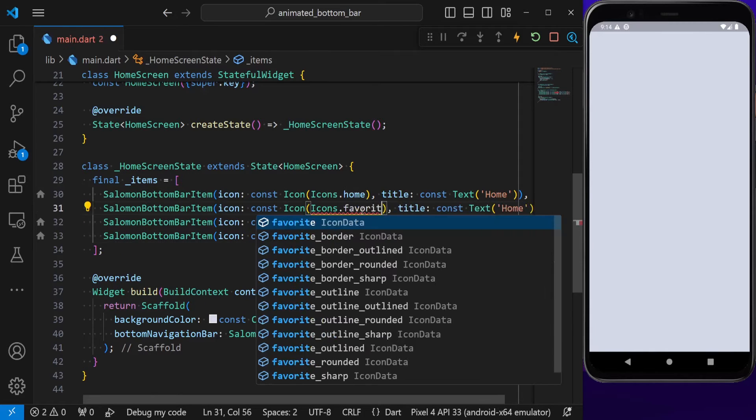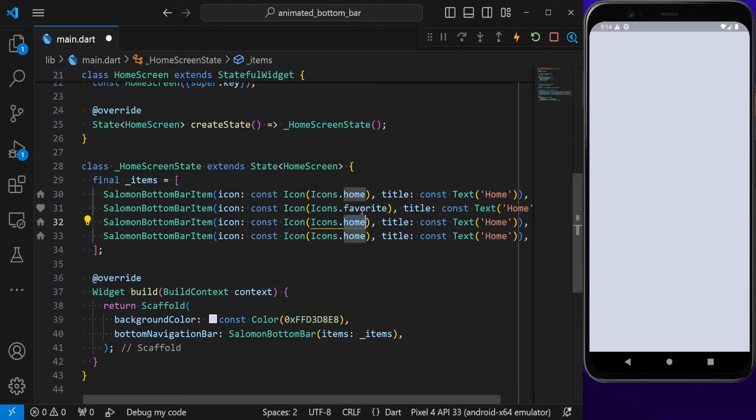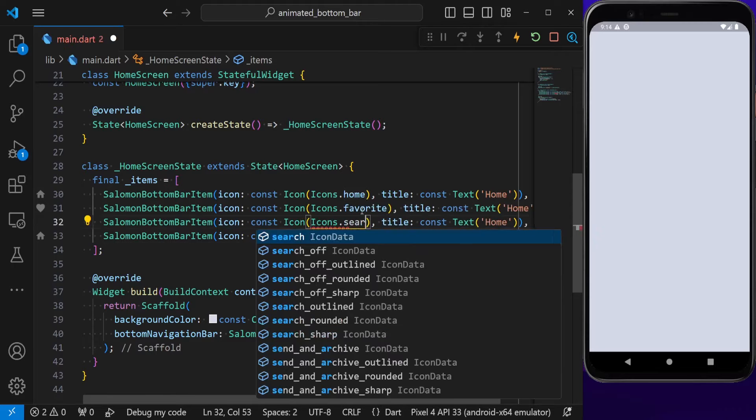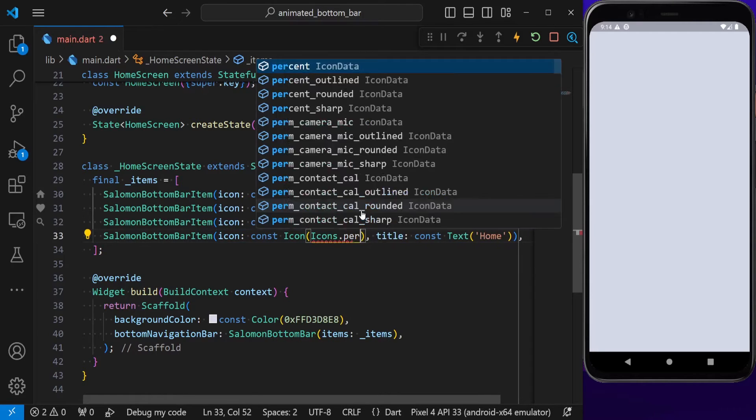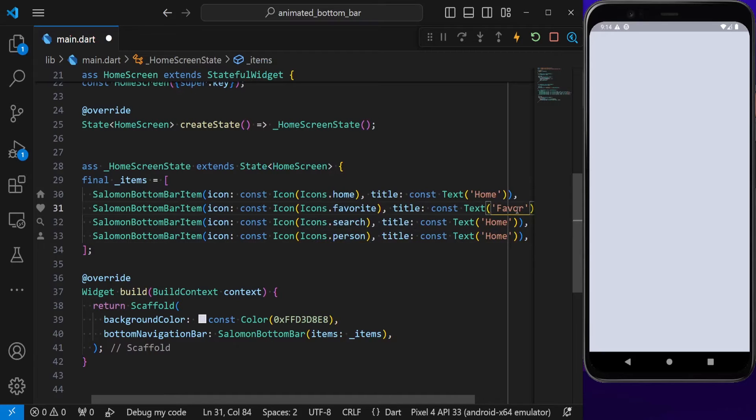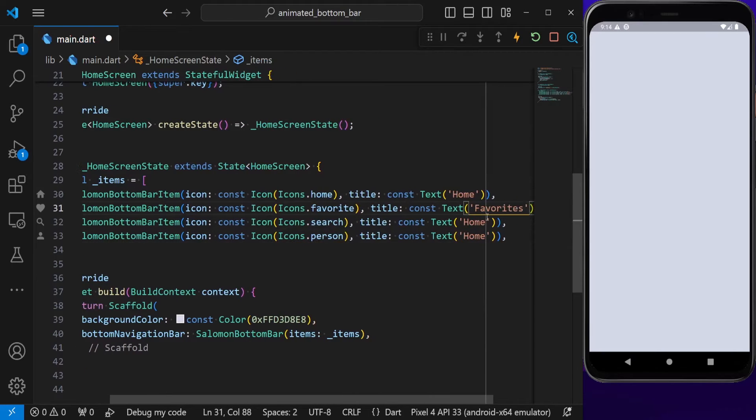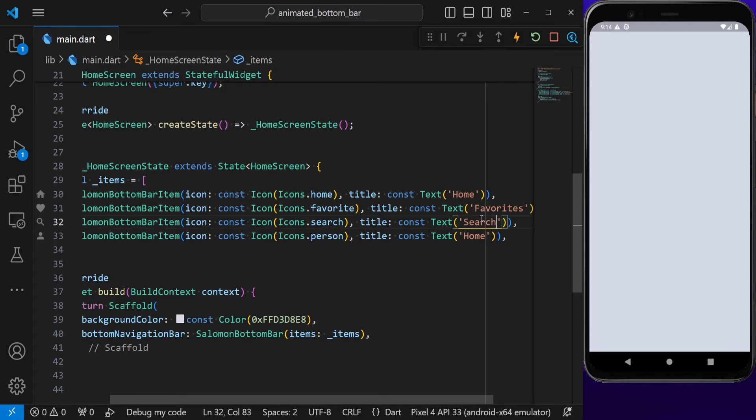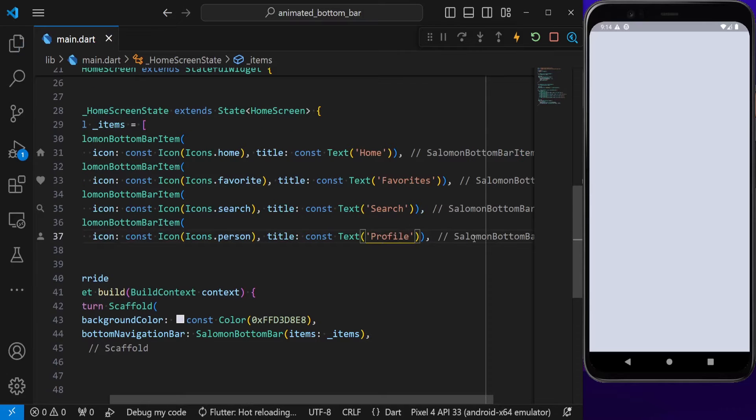I'm going to copy it a couple more times. For the second icon, I'm going to be using favorite. Then this is search, and lastly, this is person. This is going to be favorites, this is search, and the last one is going to be profile. If we hit save now...